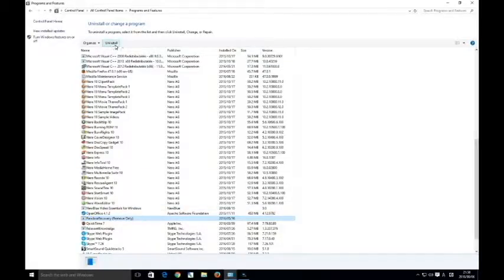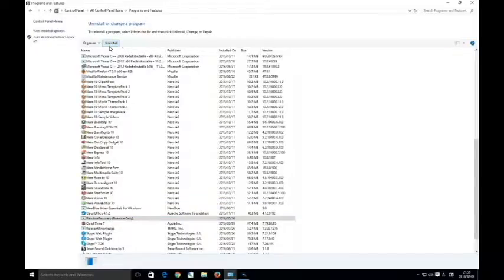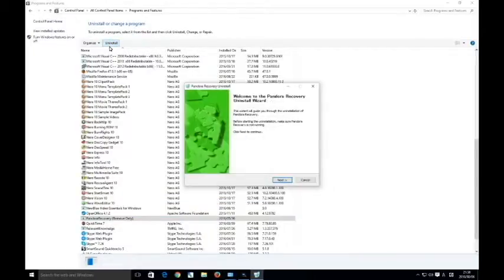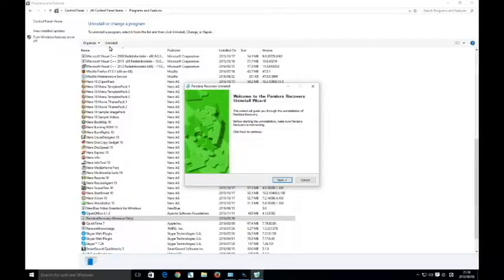Select uninstall. And then just click on next and just follow through.